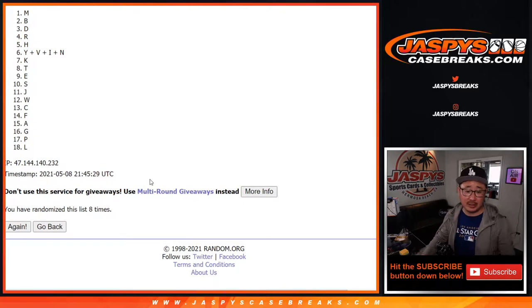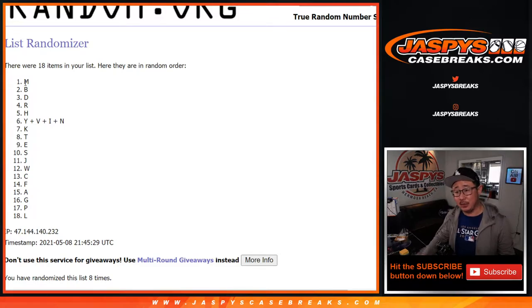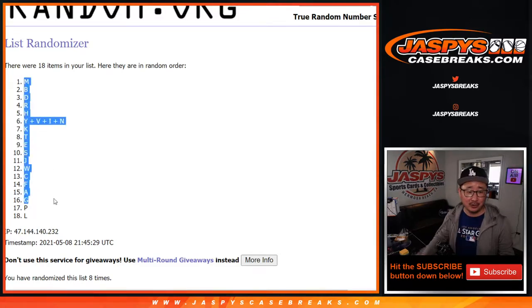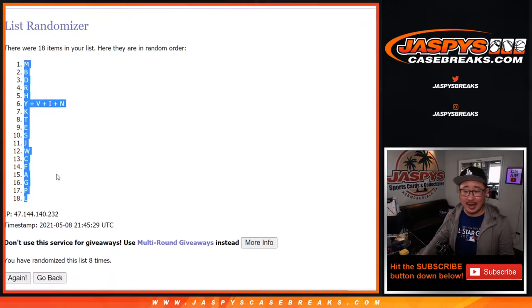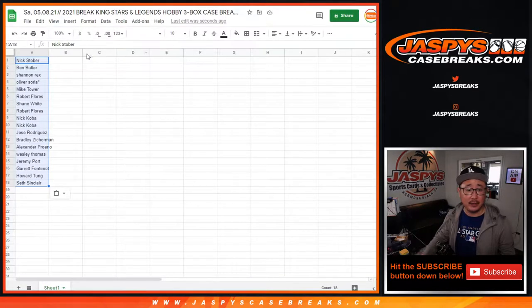Abdul-Jabbar is his last name — not Jabbar. It's not Kareem Abdul, last name Jabbar. It's Kareem first name, last name Abdul-Jabbar. The hyphens are important. M down to L after eight.